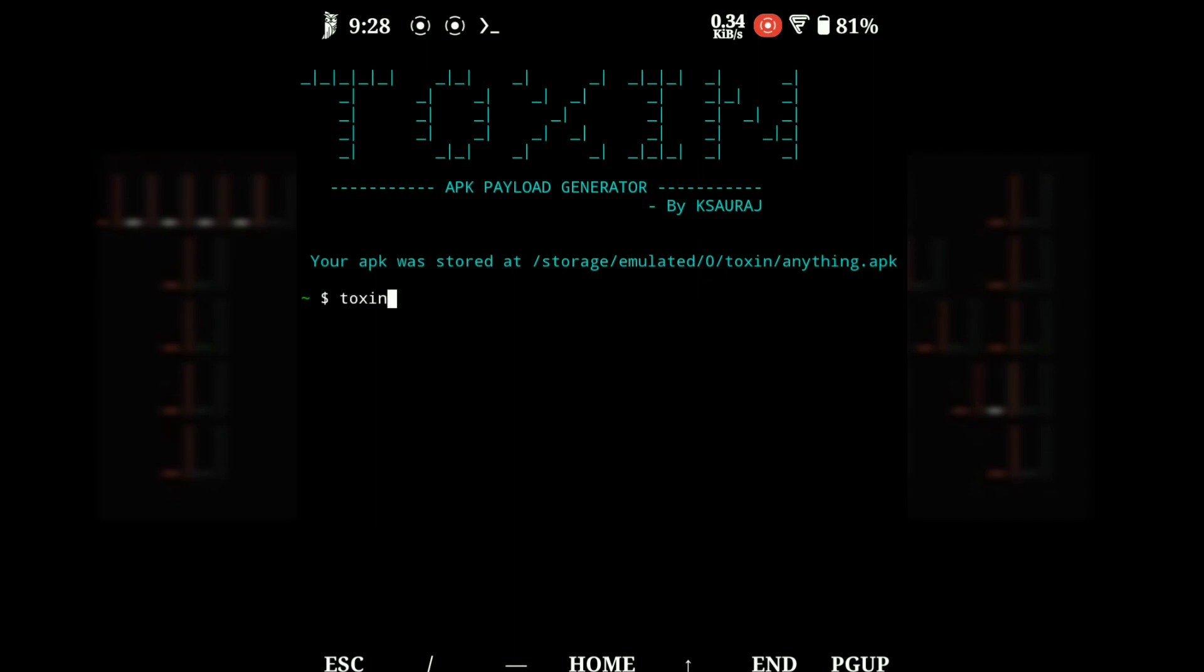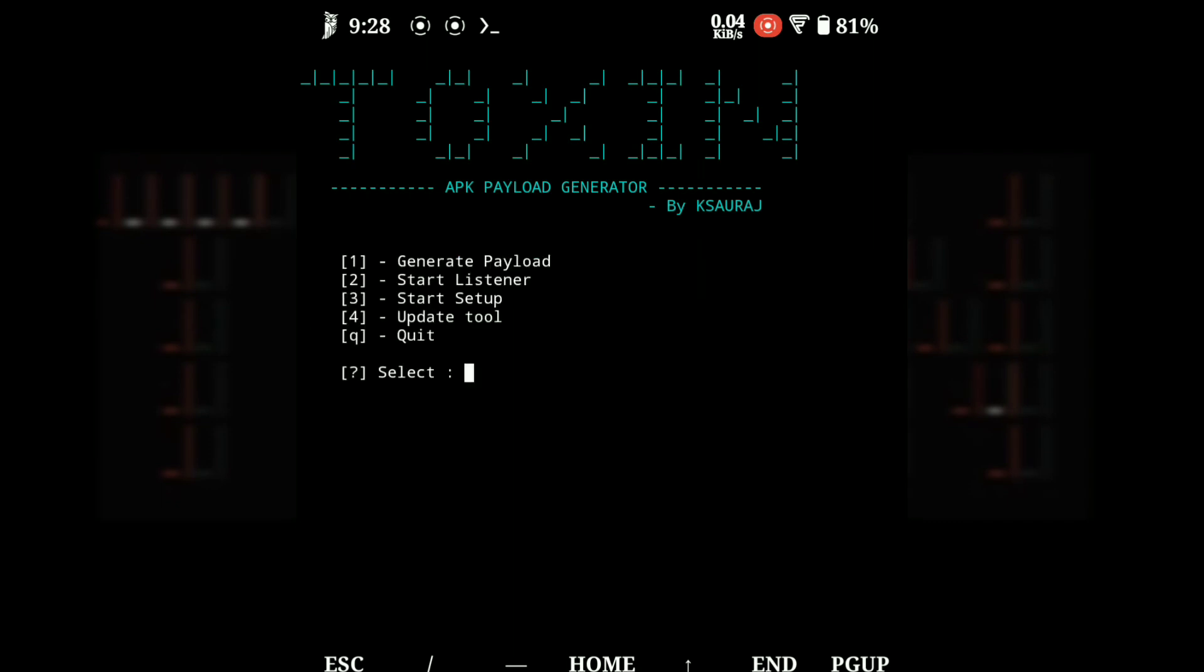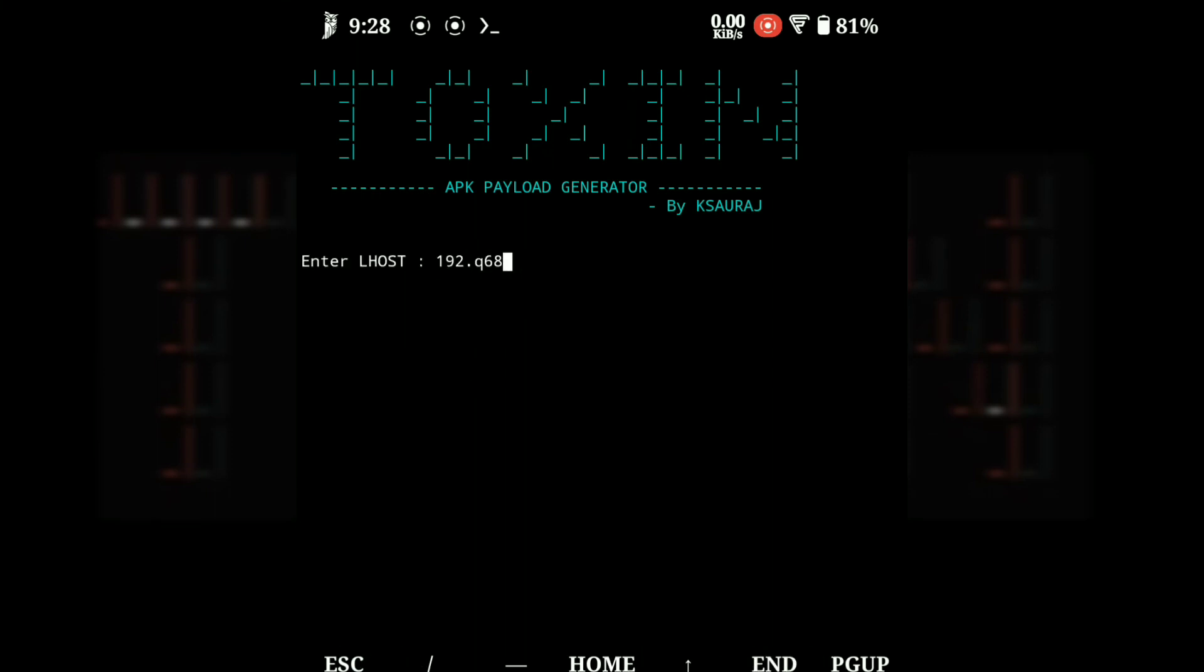Now let's try to run the listener. For running the listener, type 2 and press enter. Now type your Lhost and Lport respectively.